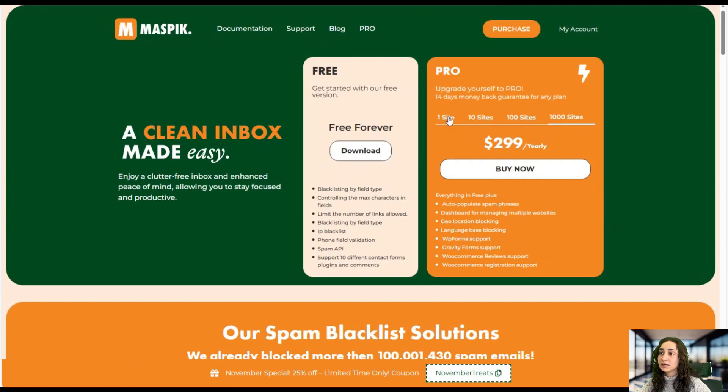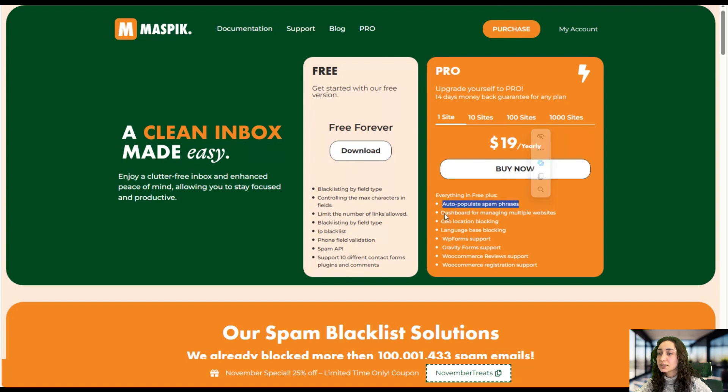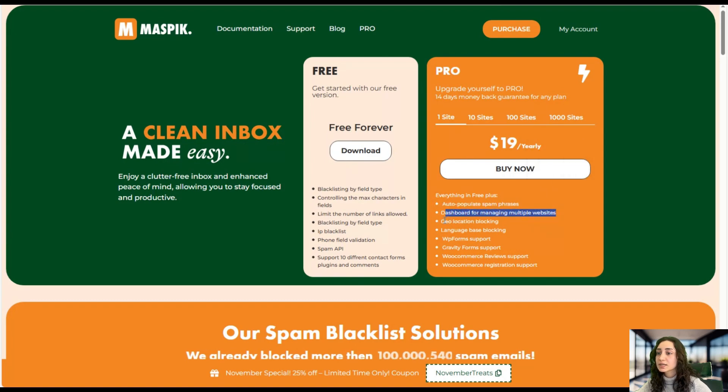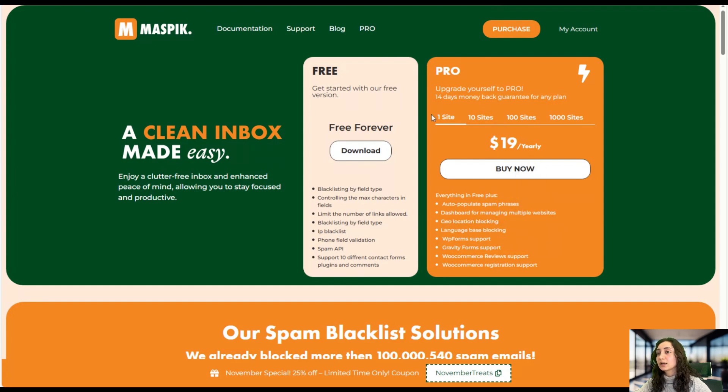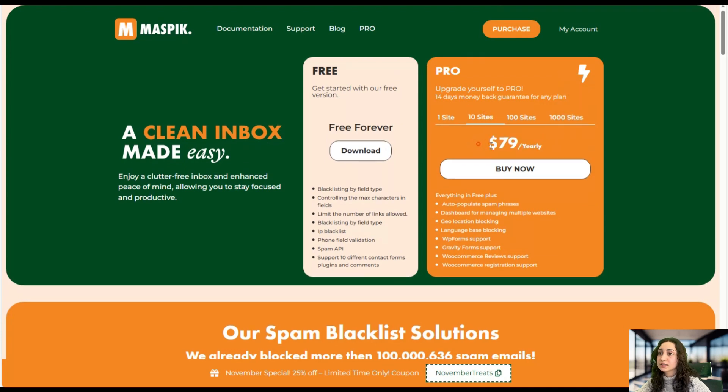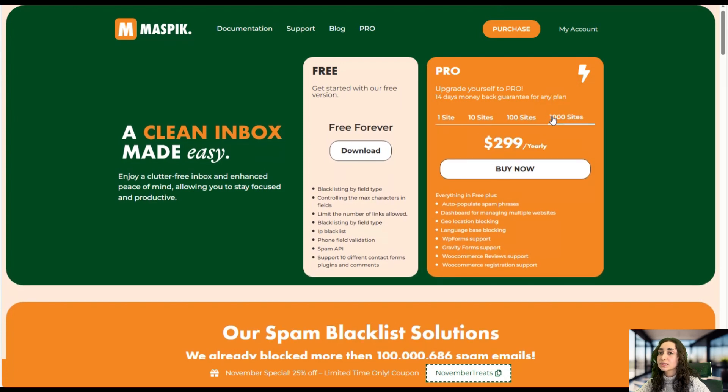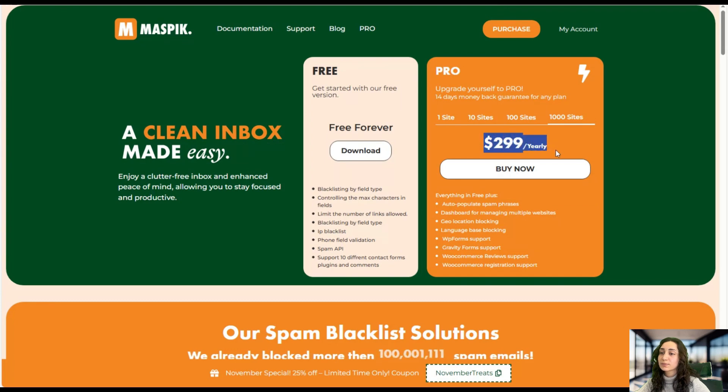Here we can see the different pricing plans and the features. They offer auto-populate spam phrases, a dashboard for managing multiple websites, geolocation blocking, language-based blocking, et cetera. Here we can see one site for only $19 per year, 10 sites for $79 per year, 100 sites for $119 per year, and 1000 sites for $299 per year.